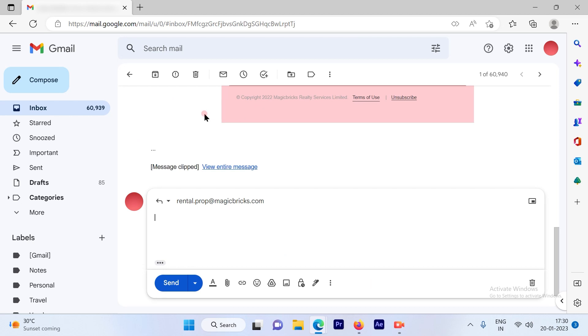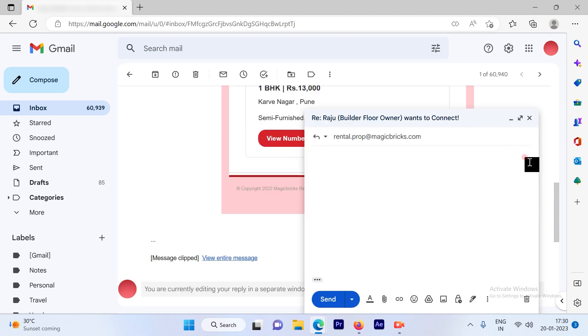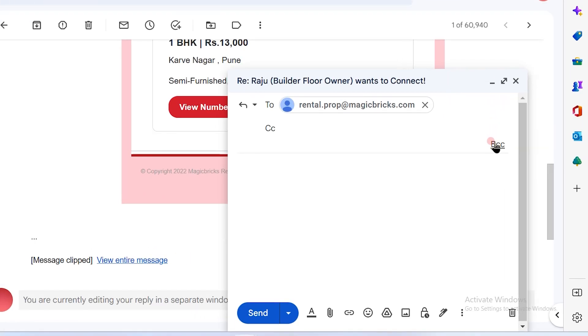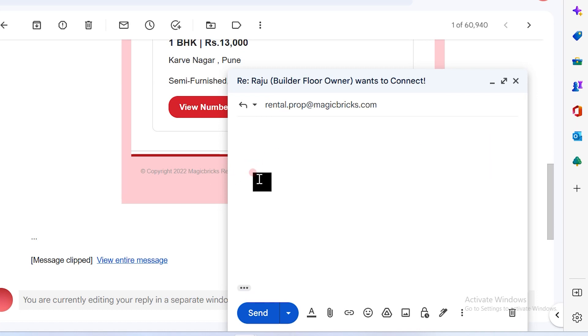So once you click on the reply button, you will see that when I click here, it will pop out and I'm able to select the CC and BCC, but I'm not able to edit the subject line.